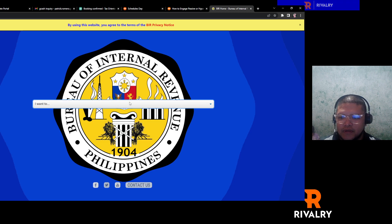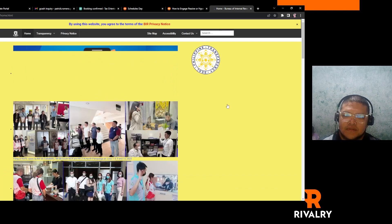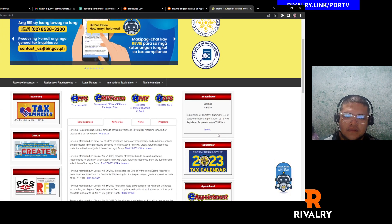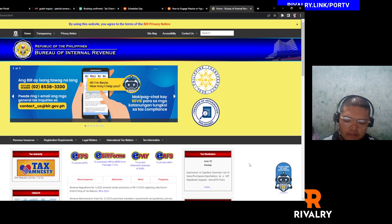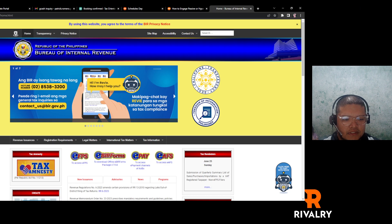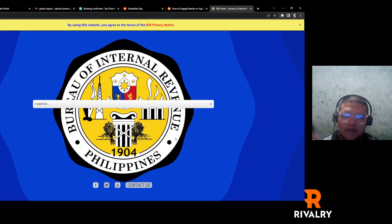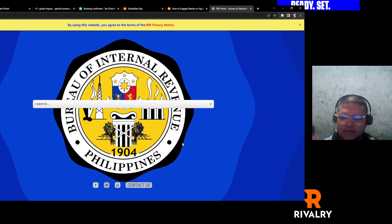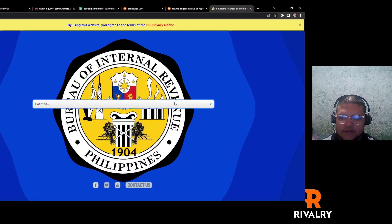First, go to the BIR page. There will be a robot icon — click on it to make it easy. After clicking on it, wait a little bit and you will get to this page.